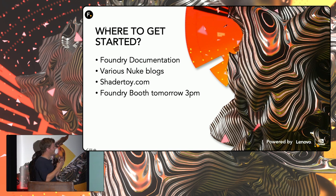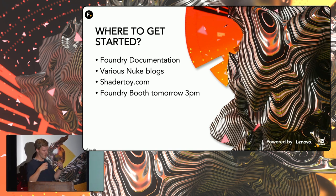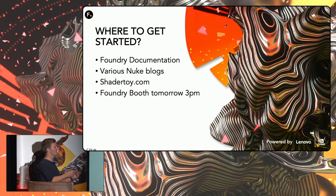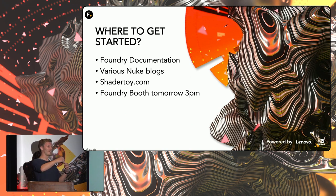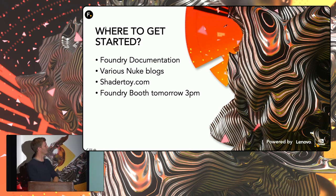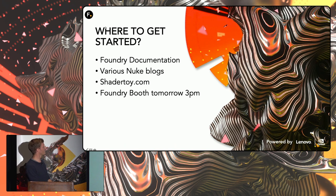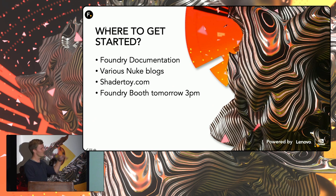ShaderToy, it's a bit of a stretch, but the thing is, if you learn to make 3D shaders, GLSL, you can actually translate a lot of that work into BlinkScript. So that is a good way to learn it by learning shaders. And lastly, tomorrow at 3 p.m., I'm going to be at the Foundry booth. I'm going to talk a lot about BlinkScript and show some really cool examples. So we can talk there. Thank you.